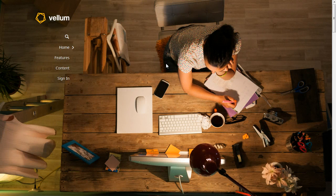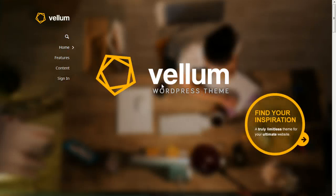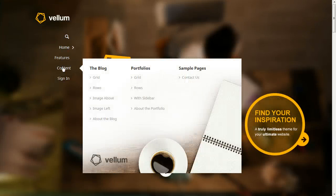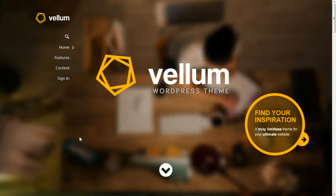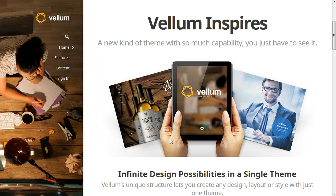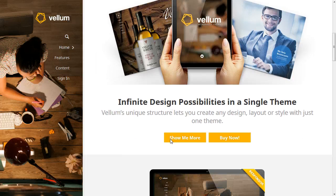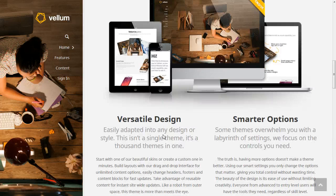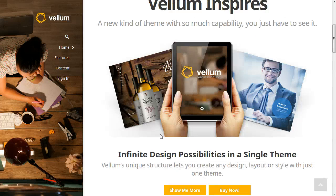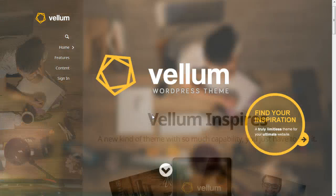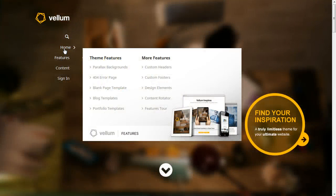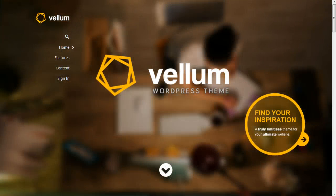Our website is now set up. We have our slideshow, and it's configured our menus for us. Let's scroll down and see what we have — some content has been added, some sample pages. Now we've got a website ready to go. All we have to do is add our own content and customize it how we want.